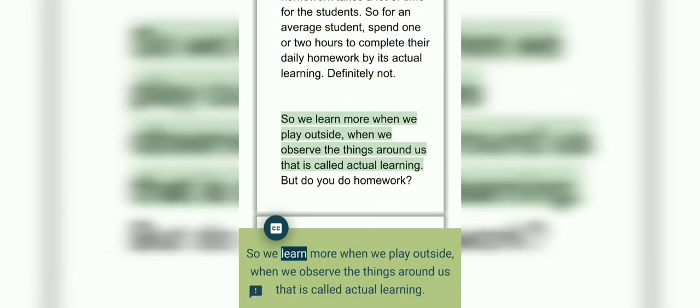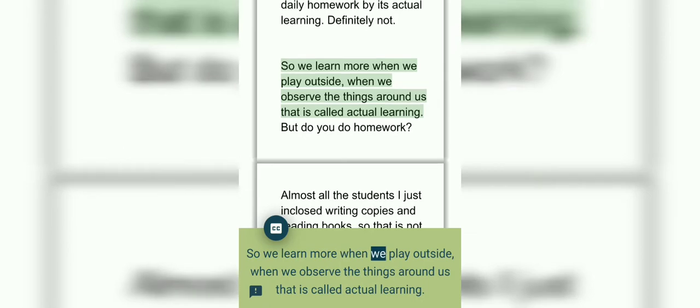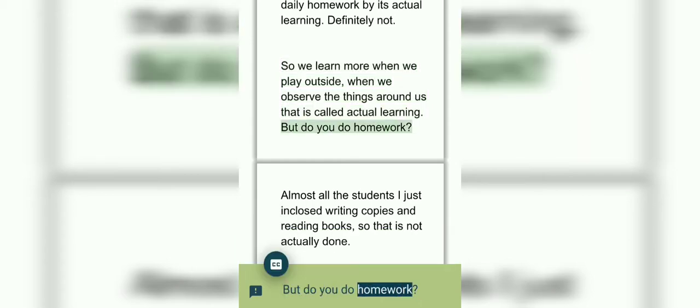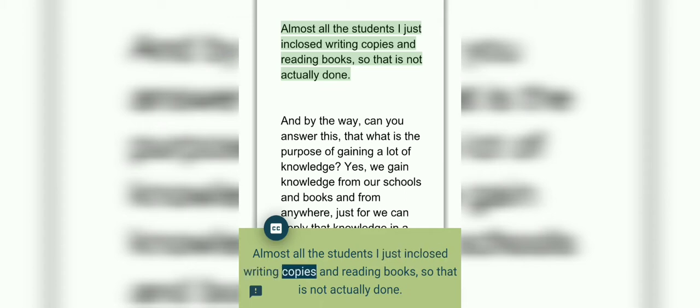So we learn more when we play outside, when we observe the things around us. That is called actual learning. But when you do homework, almost all students are just enclosed writing copies and reading books, so that is not actually done.